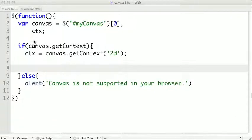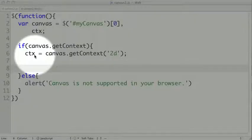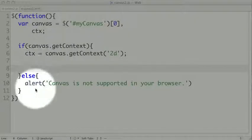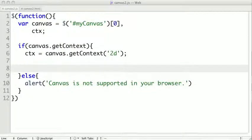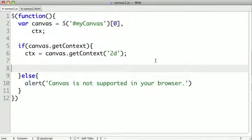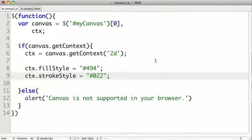So I've set up our canvas code, and it looks a lot like the boilerplate code from our first video. What I'm going to do is set a stroke style and a fill style like we did last time.